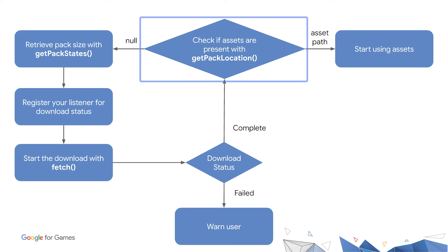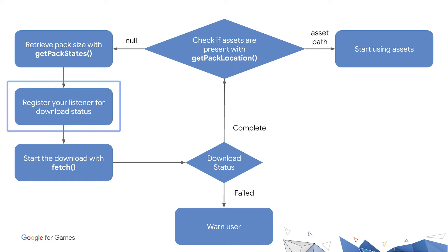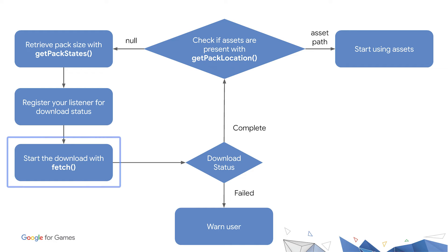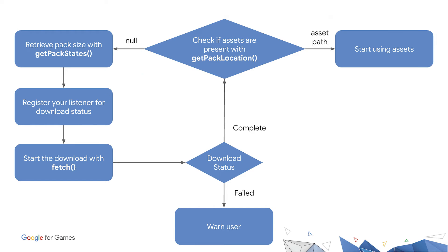First, you'll check to see if the assets are already present. Next, you'll get the size of the pack being requested so that you can let your user know how much you'll be downloading. You'll then register a listener to monitor the status of the downloads and trigger the download. Finally, assuming all goes well, you'll access your assets. Let's take a closer look at what each of those steps consist of.